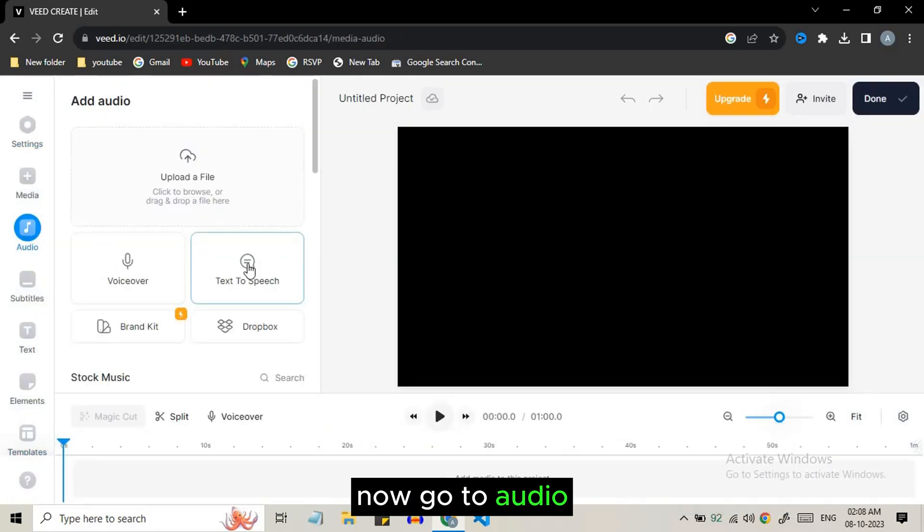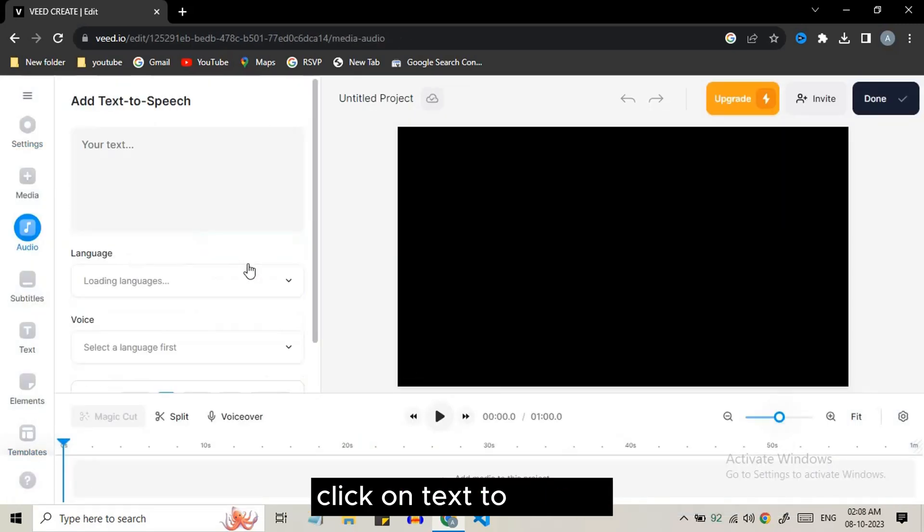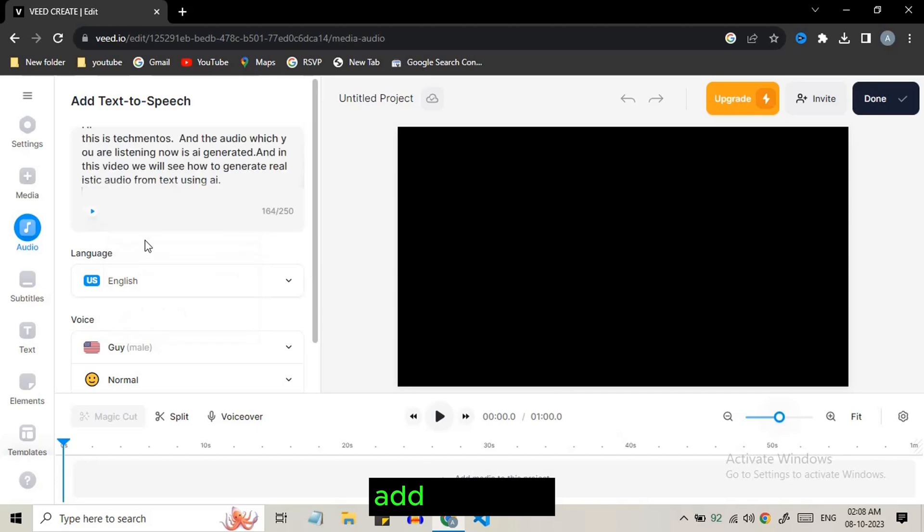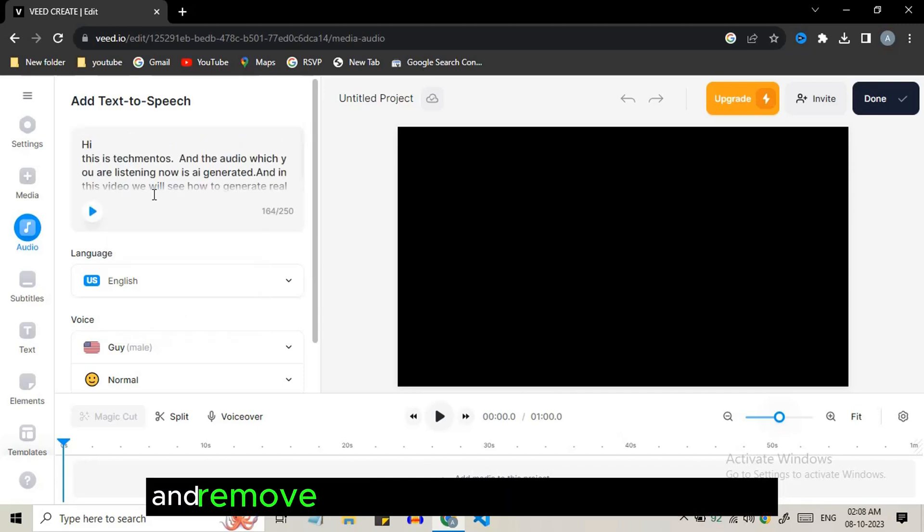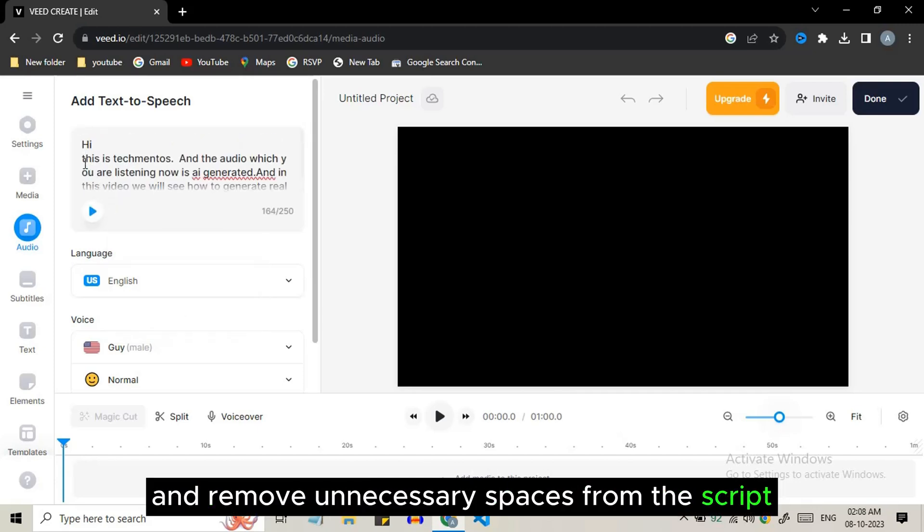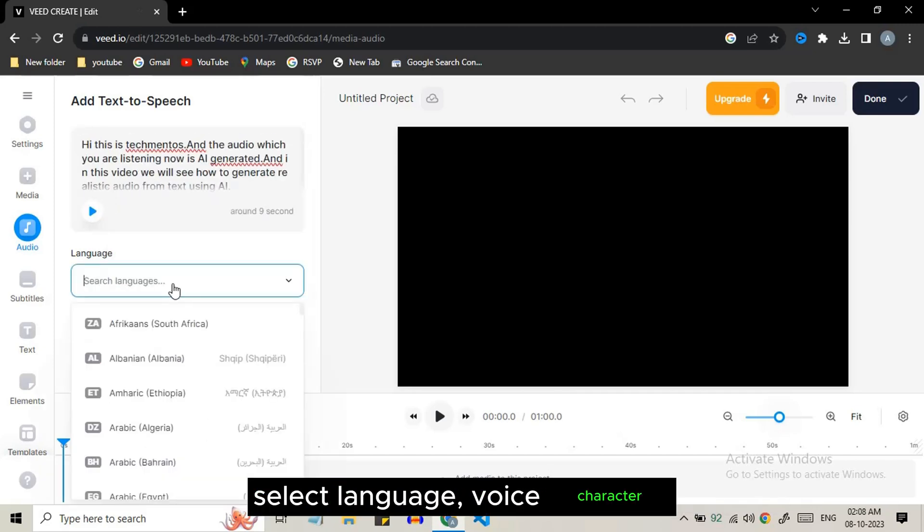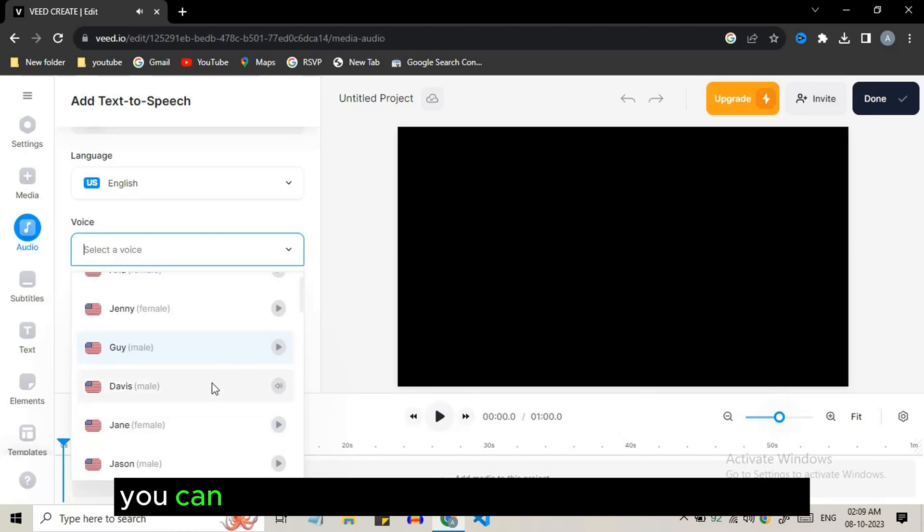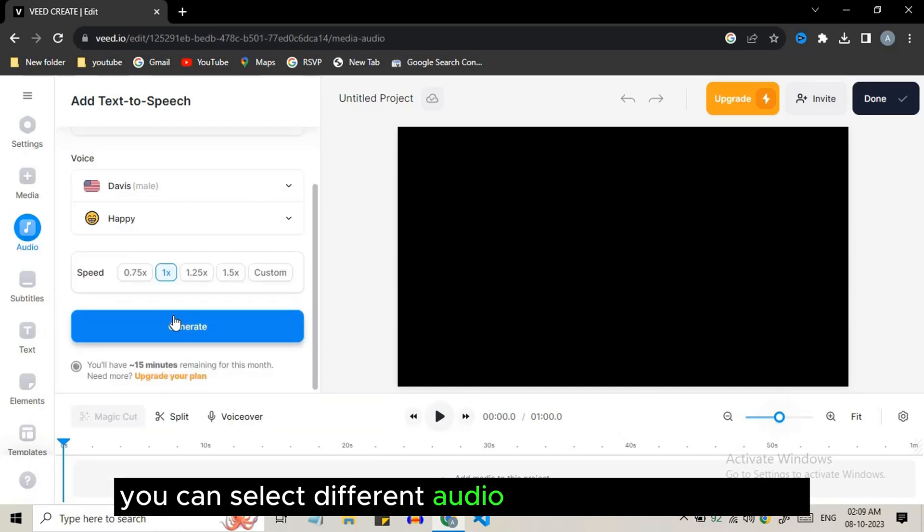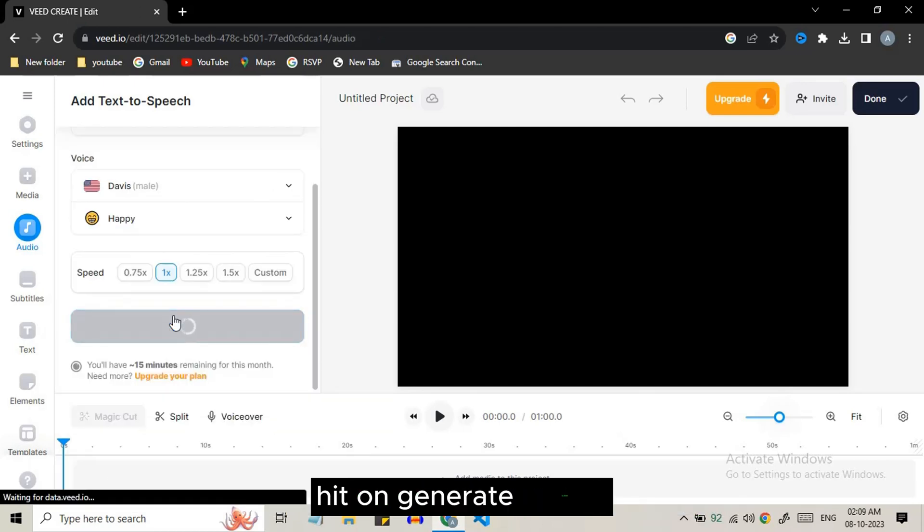Now go to audio, click on text-to-speech. Add your text and remove unnecessary spaces from the script. Select language, voice character. You can select different audio speaking styles. Finally hit the generate button.